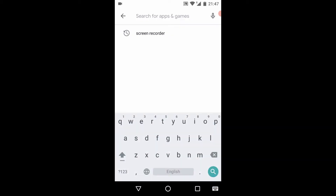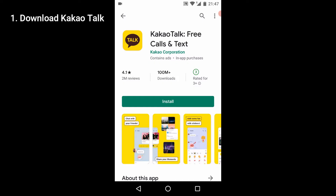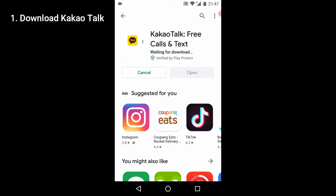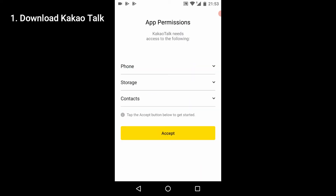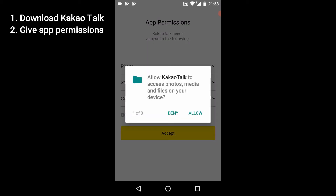Go to the App Store and search for KakaoTalk Free Calls and Text. Click install, wait for it to install, and once it's finished you can open it up and start making your account. The app needs permissions because you need to be able to sync your phone contacts with Kakao, and storage to save pictures, music, etc. — everything that you can send through Kakao. So accept everything.